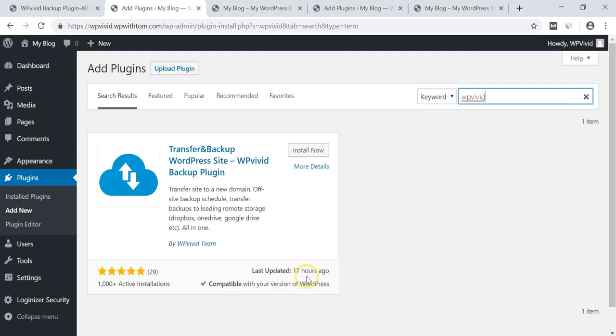Now as you can see it was just updated 17 hours ago, it says compatible with our version of WordPress, over a thousand active installs at this time and almost a perfect five star rating. So this plugin is off to a great start and I love that it was updated recently, not like the two plus years ago like the previous plugin that I recommended in an older video for cloning a website.